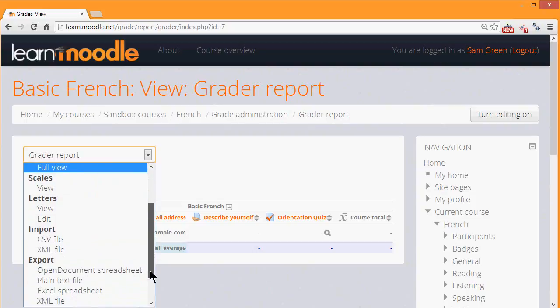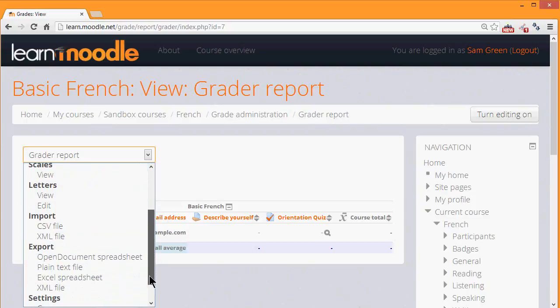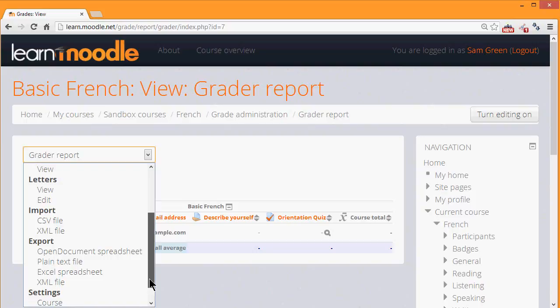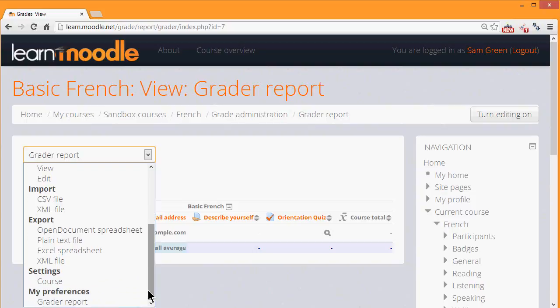Scrolling down, we can see also that we can import and export grades. So just because our gradebook is on Moodle doesn't mean that it has to be. And we could export the grades into a spreadsheet and then edit them in our spreadsheet and even print them off.